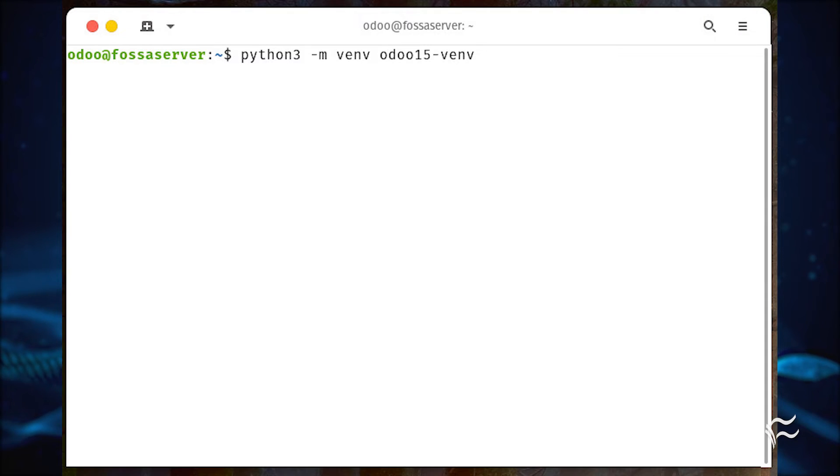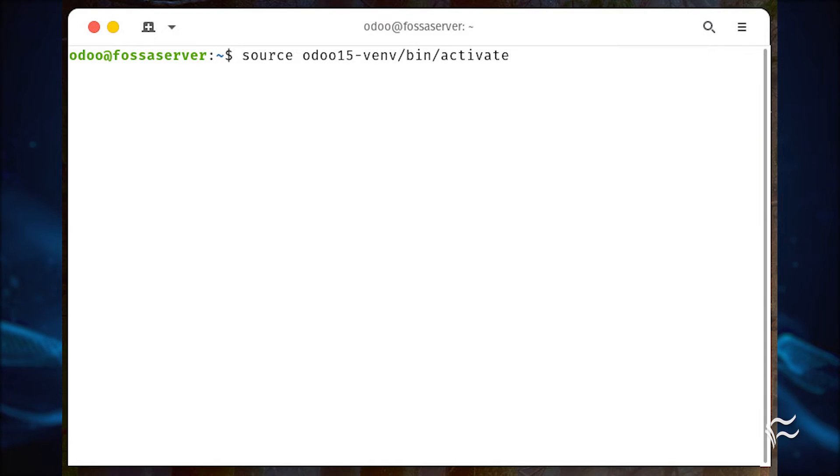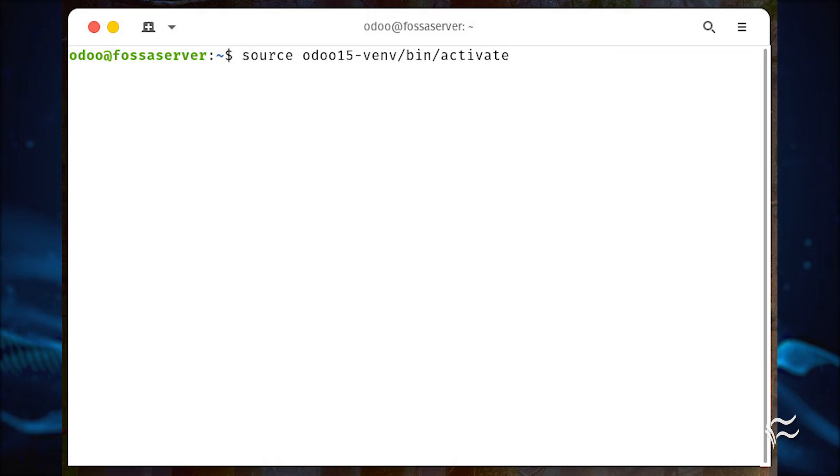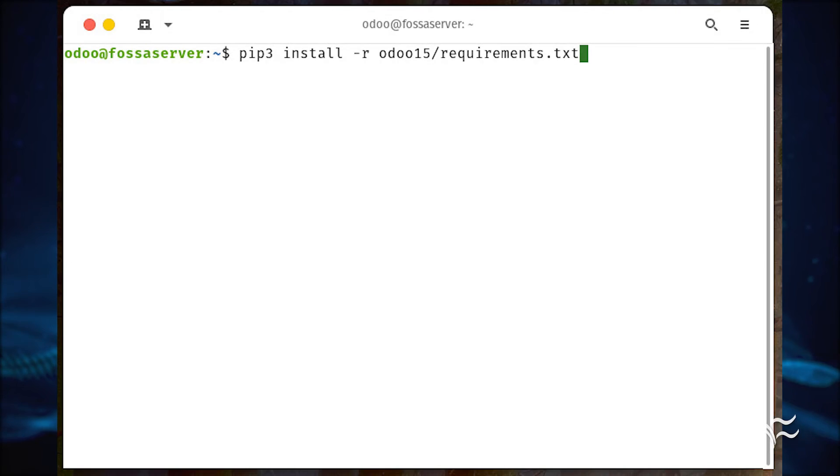Create a new virtual Python environment with python3 -m venv odoo15-venv. Activate the new environment with the command source odoo15-venv/bin/activate. Install the required Python modules with the following commands: pip3 install wheel, pip3 install -r odoo15/requirements.txt.